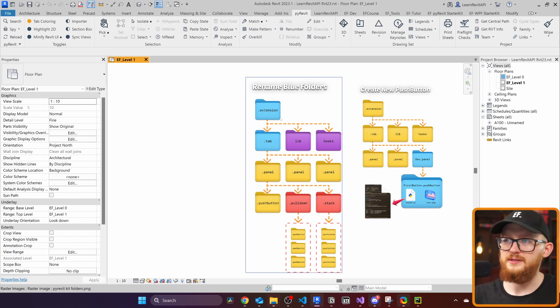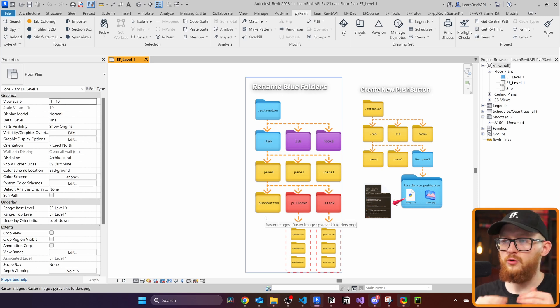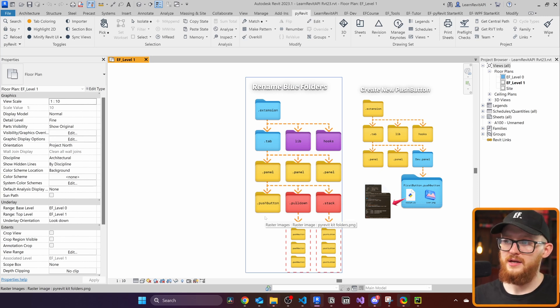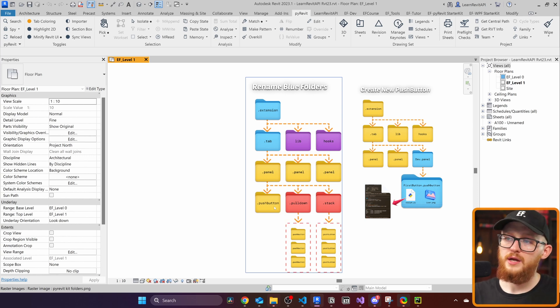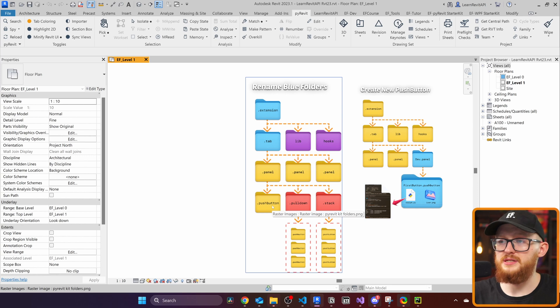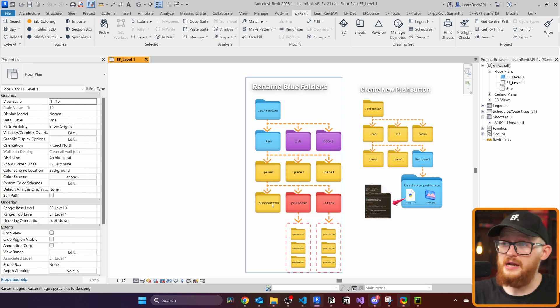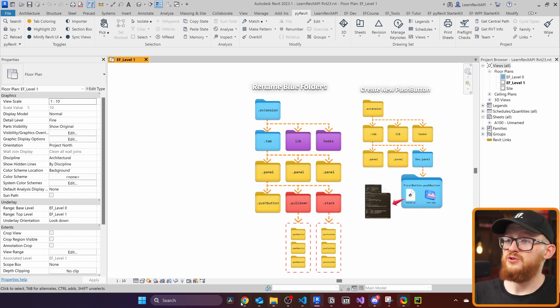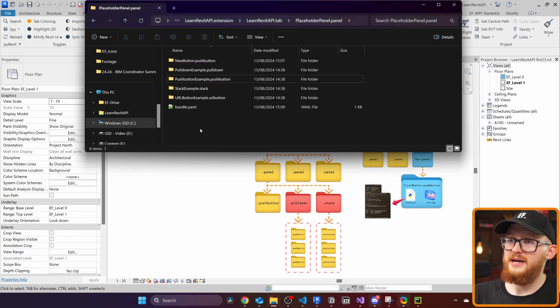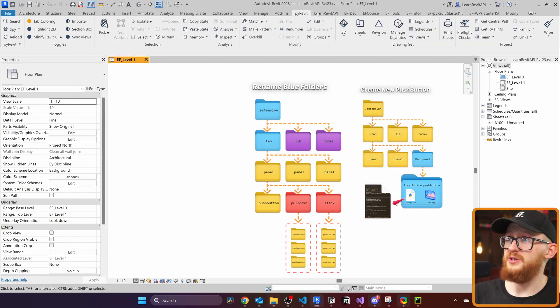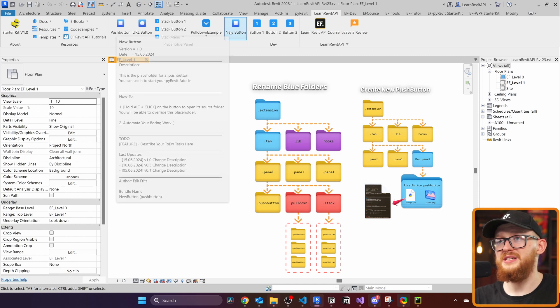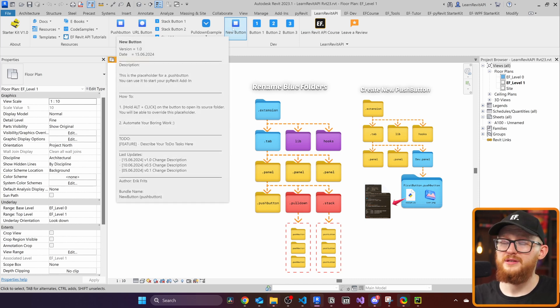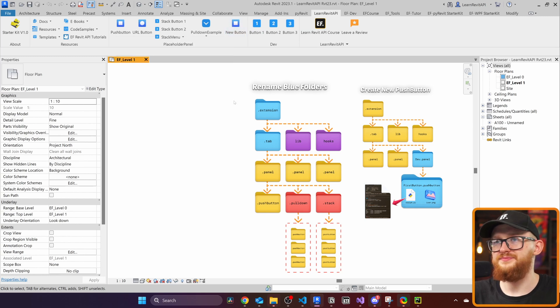Usually there are a few reasons. First, you might have misspelled one of these endings because .extension, .tab, .panel, .pushbutton, they have to be all lowercase exactly like this. And I had people reach out to me saying that they did something wrong. It doesn't show that we noticed that .pushbutton had three T instead of two for some reason. It just happens. Just be aware of that. Or as I just showed you, it's because of this bundle.yaml file, which controls the order. And if you haven't included your button, then you're not going to see this. And now have a look right here. There is my new button. So I just duplicated one of the folders and I have this new button right here.